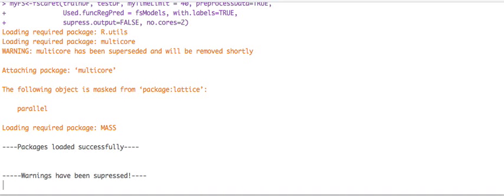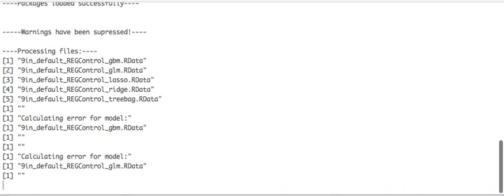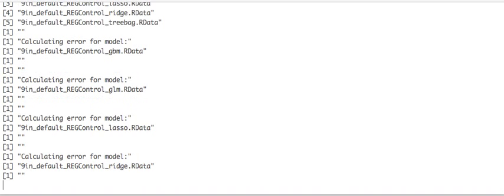And now we're going to give it a few seconds. It should come up and it's going to give you confirmations as it's working through each one of these models.